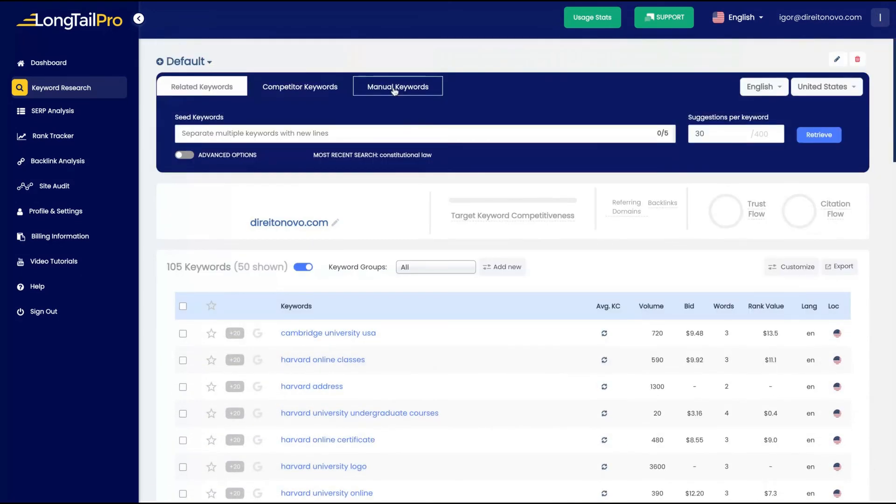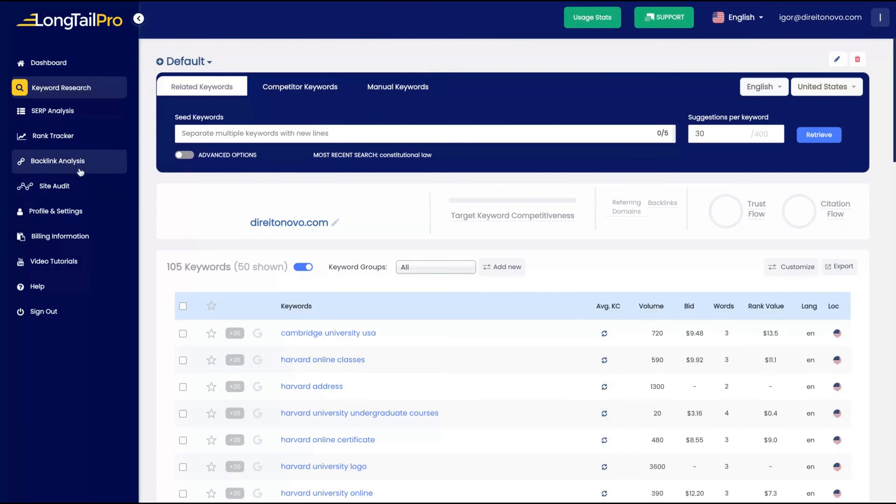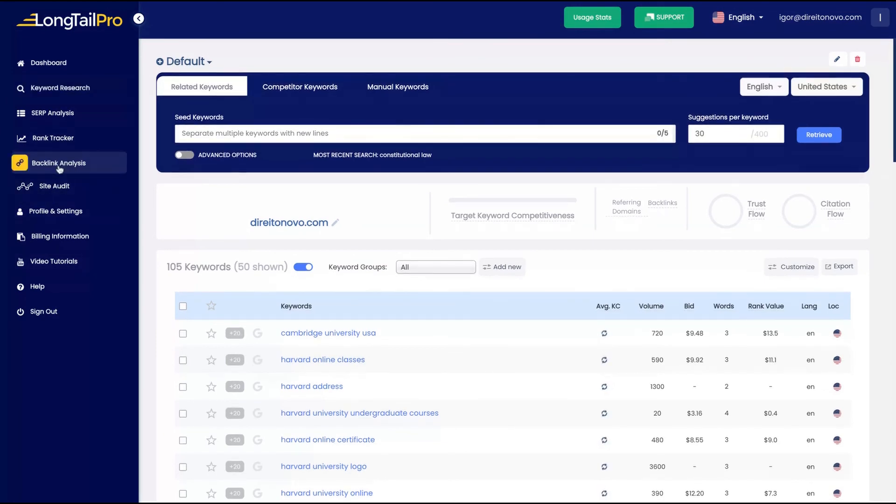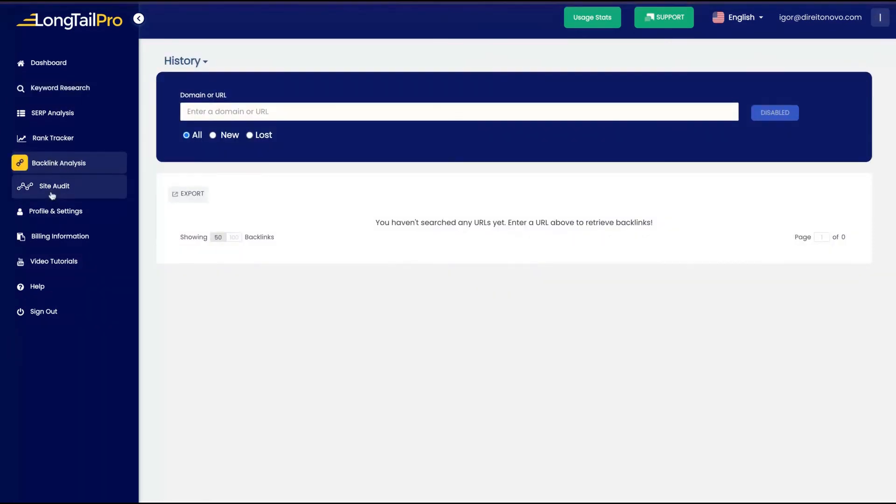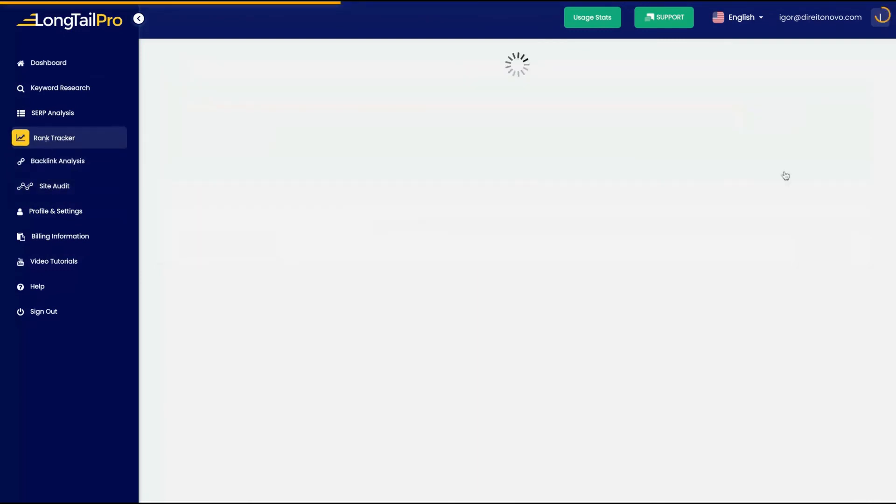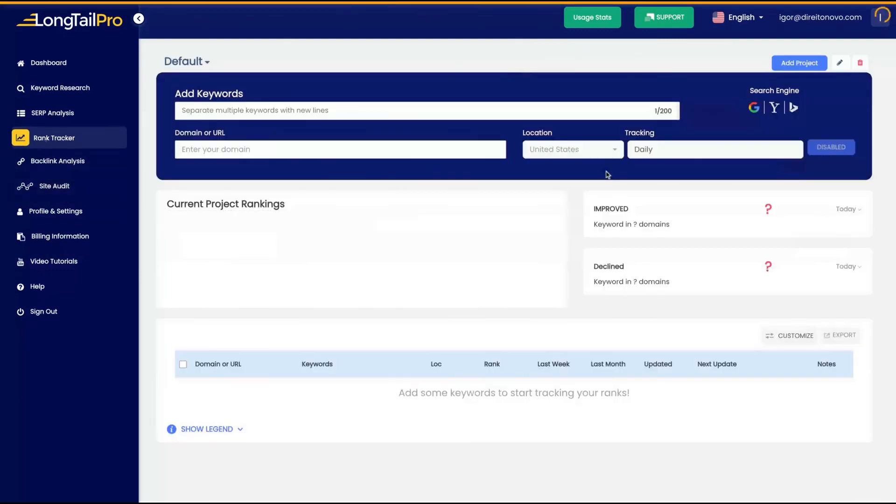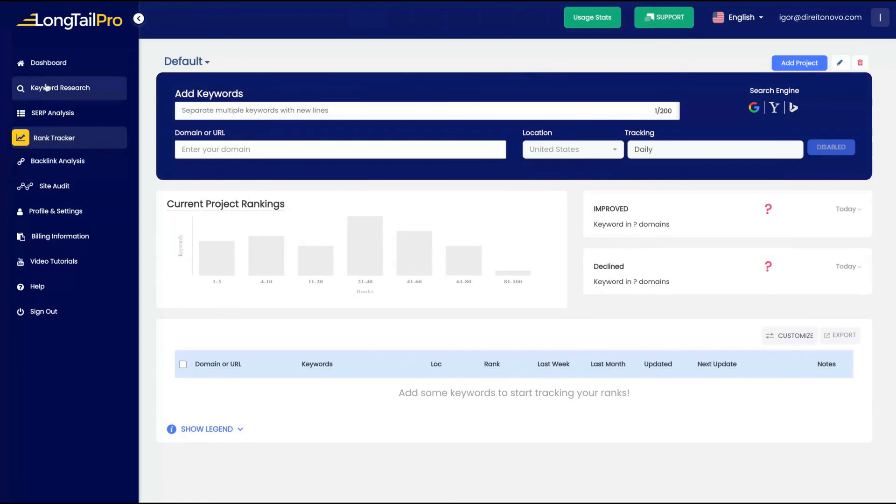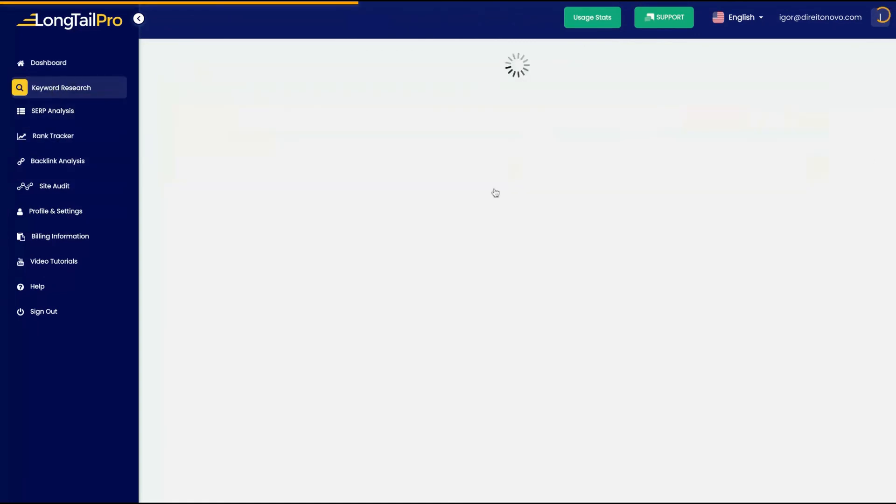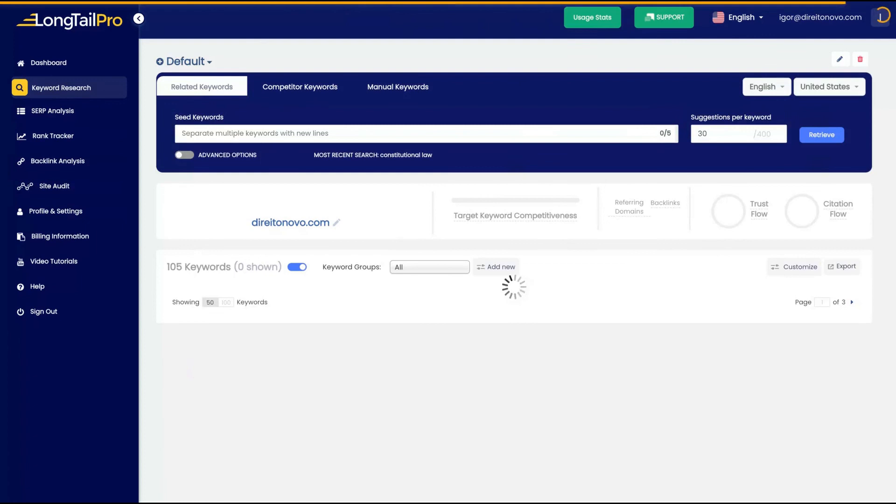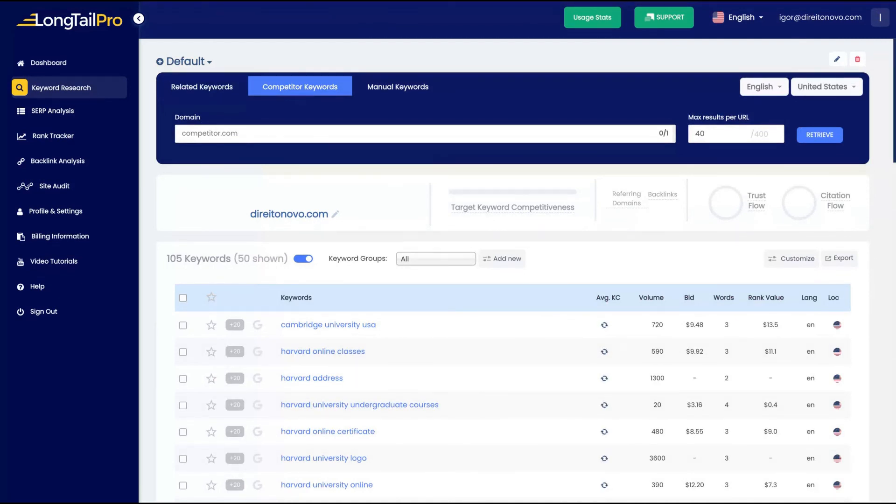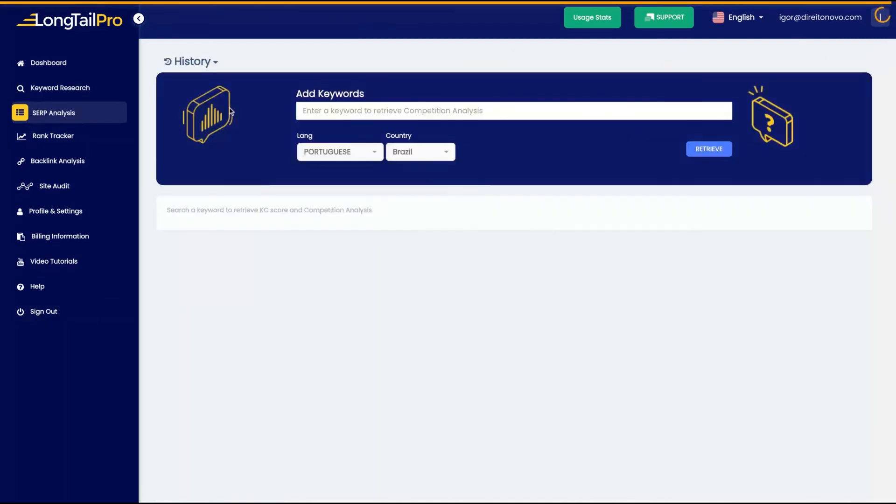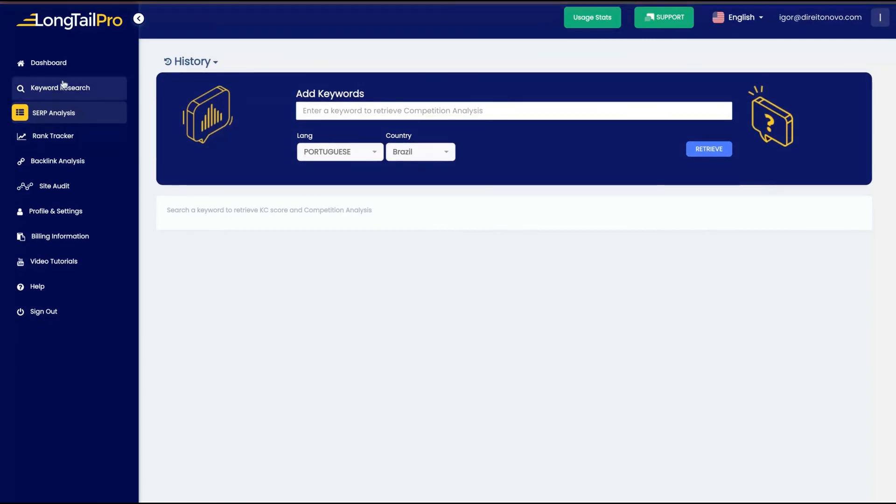So overall, it's a good tool. It gives you some kind of insights that you will not find on the regular SEO tools. I still need to test the backlink analysis and the rank tracker. I hope they unlock those features so I can test it for sure. And overall, I like it. I think it gives you insights into the kind of keywords that you need to rank.